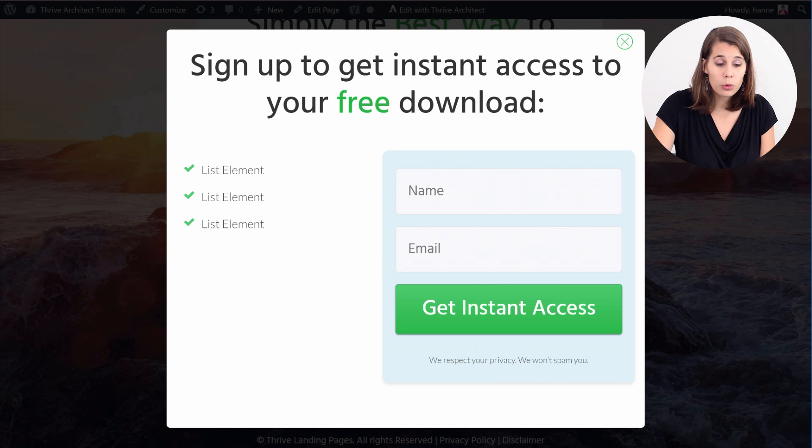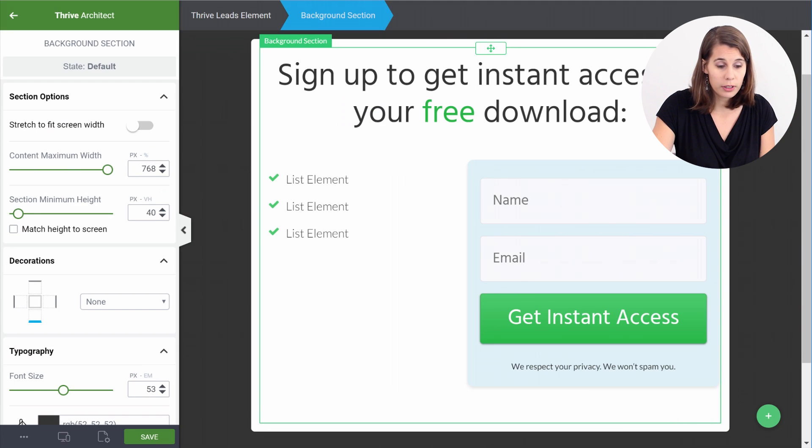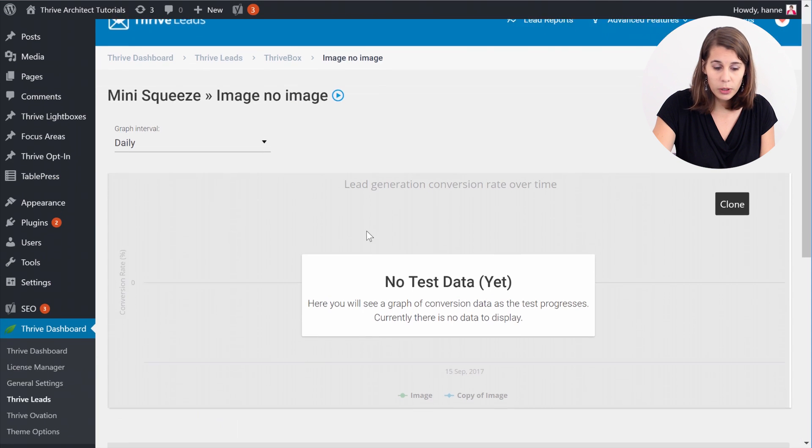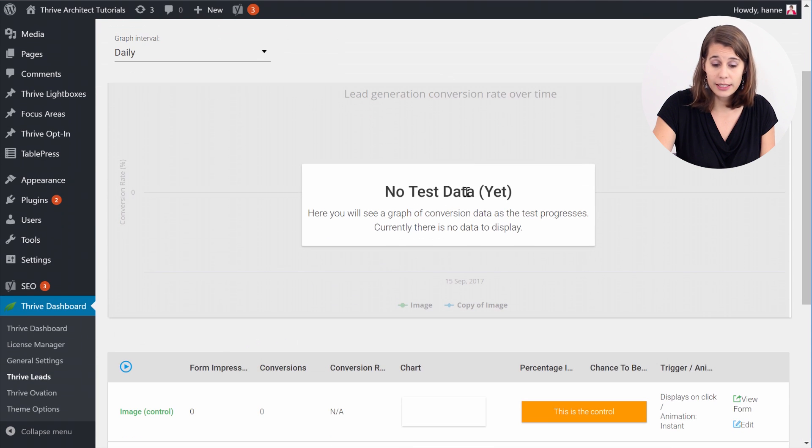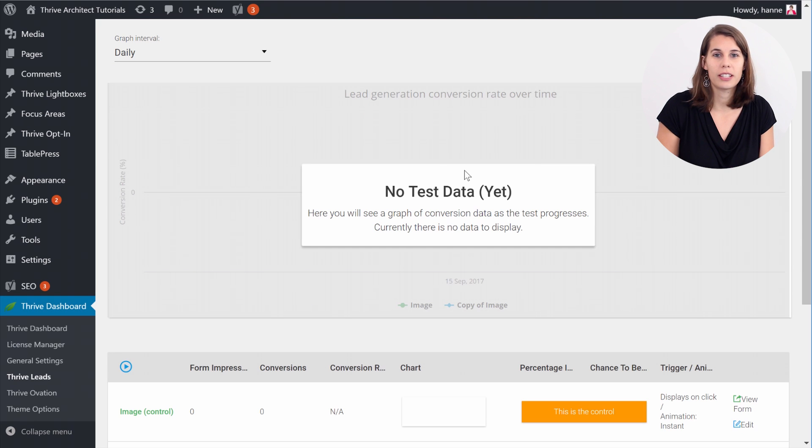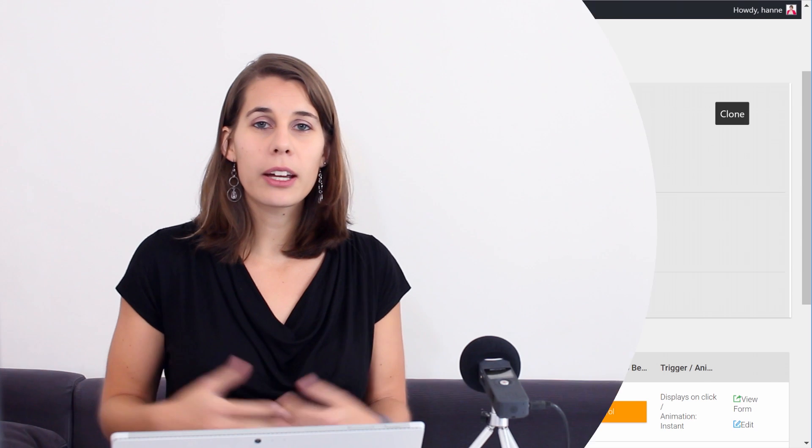And then when you go to your Thrive Leads dashboard, you will be able to get your statistics here right within your dashboard. So that is how you can combine the power of Thrive Leads with the power of the landing pages in Thrive Architect to get higher conversions on your landing pages. Now I hope you like this tutorial and if you have any questions, please leave them in the comments below.